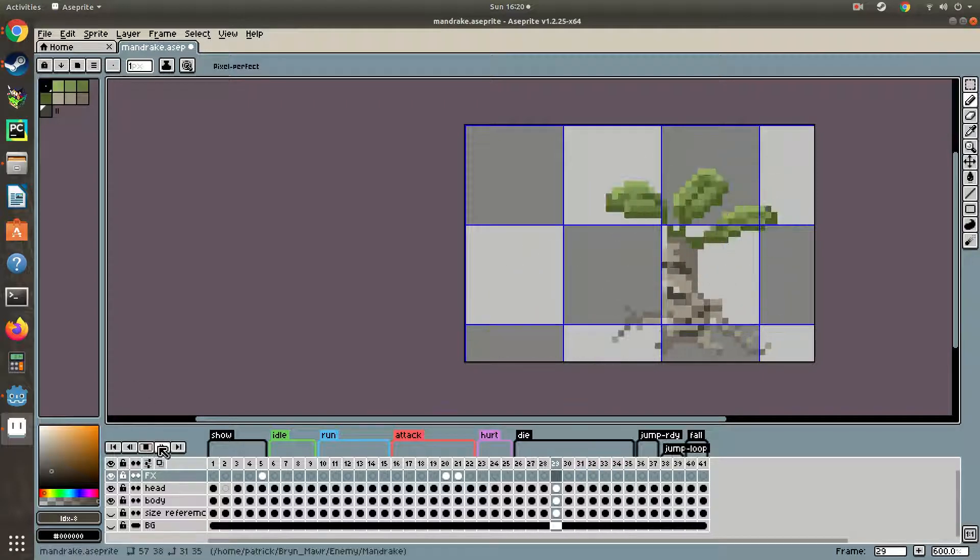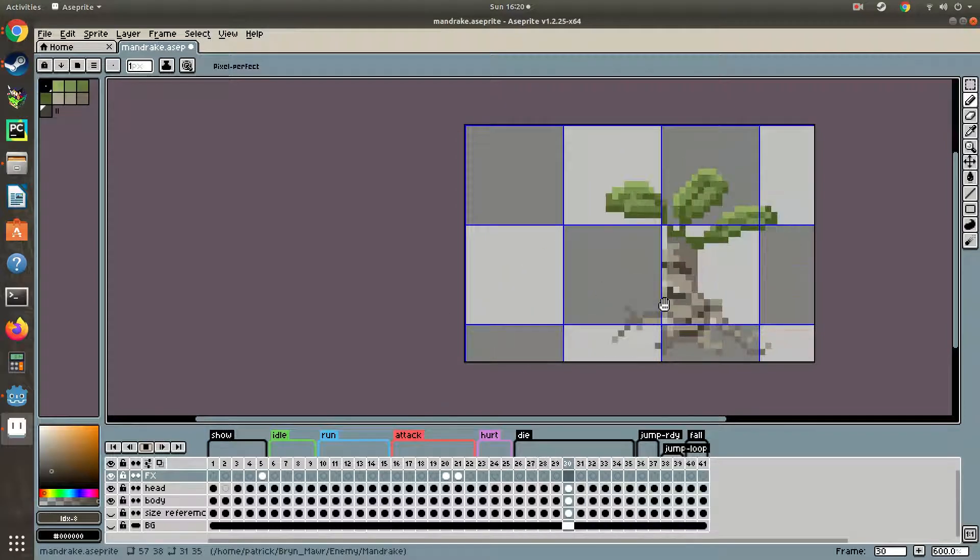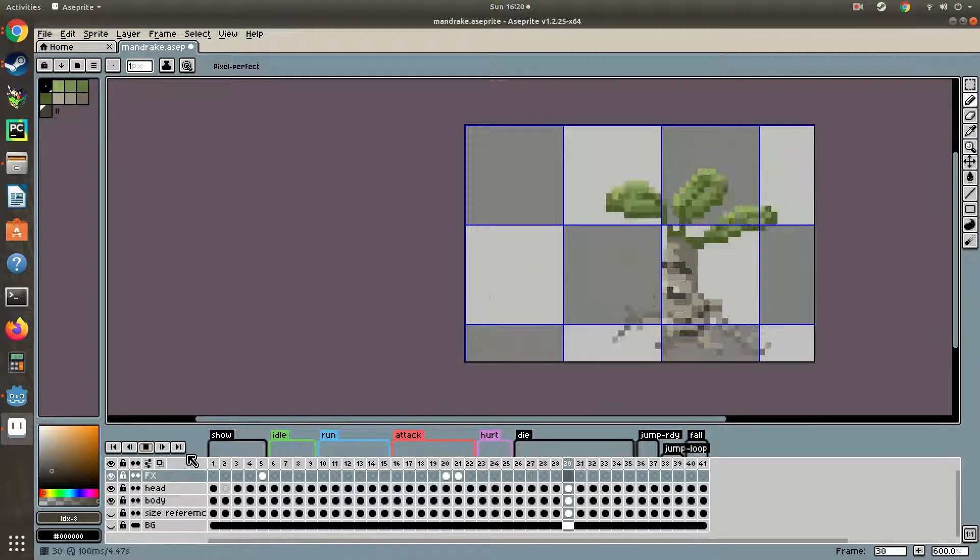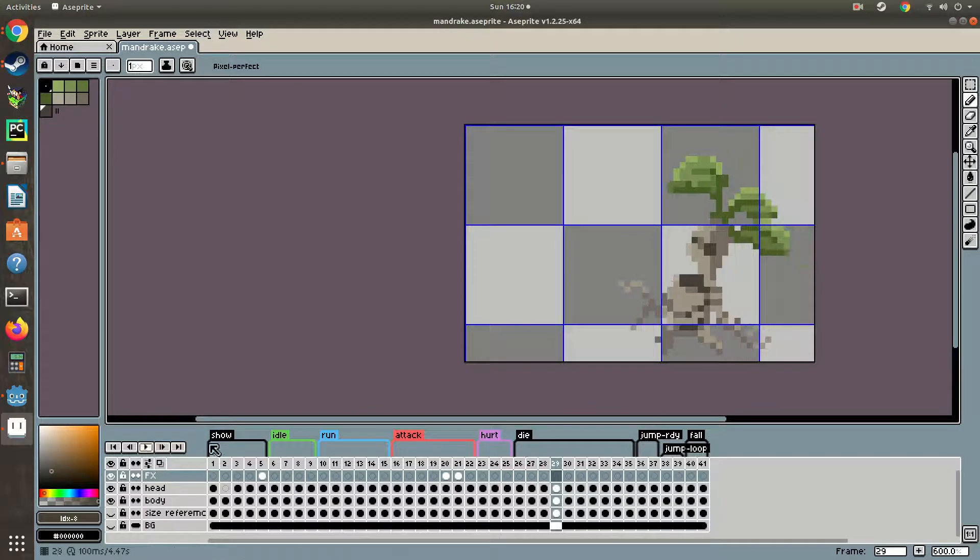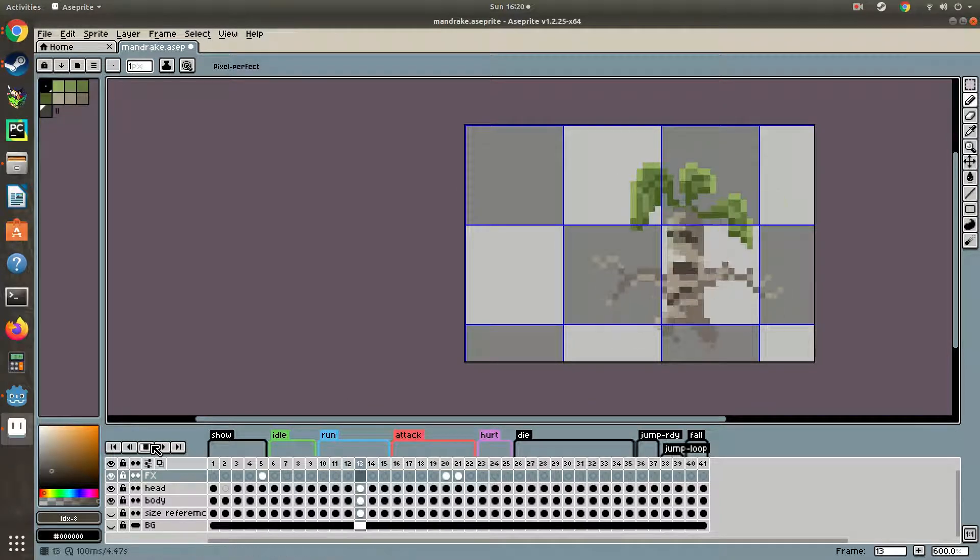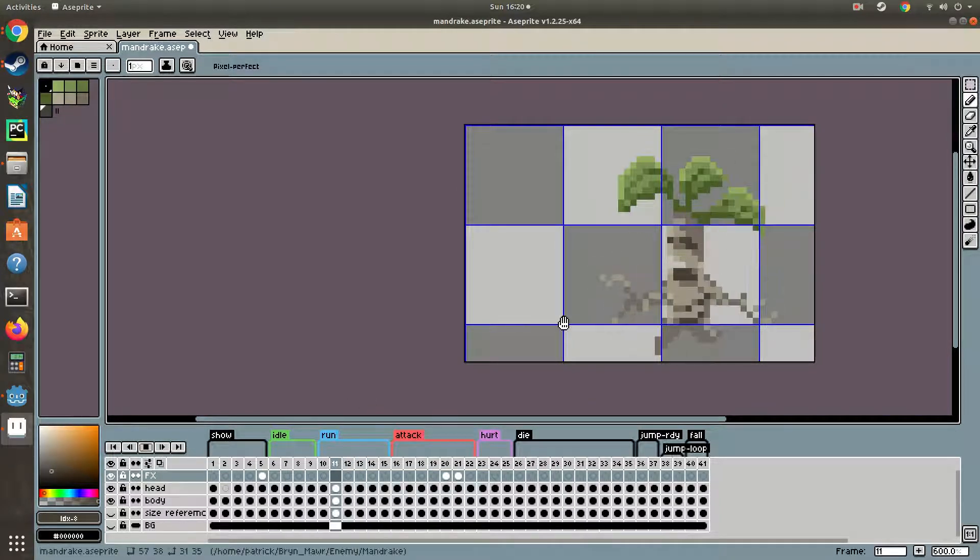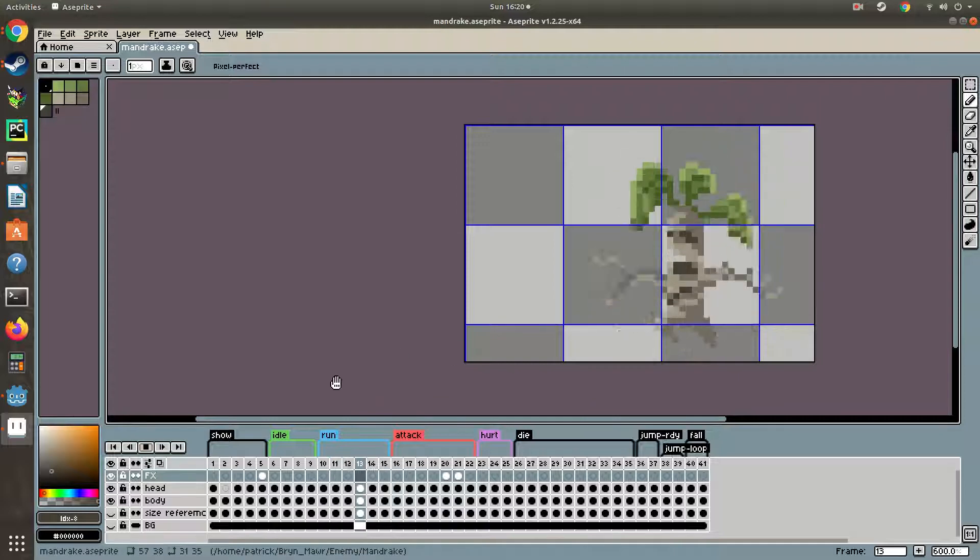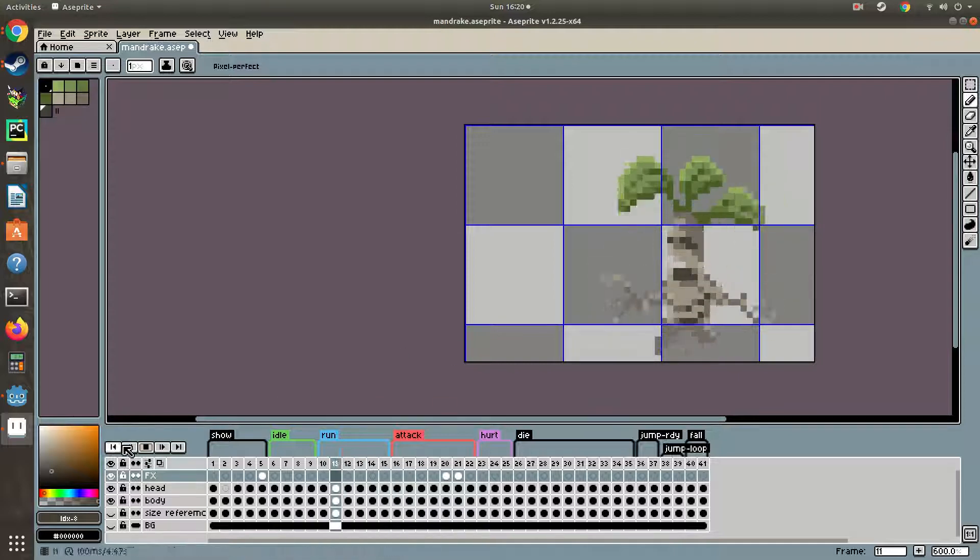I suspect the reason that they're offset is for this die animation here, which is great. I love it. The rest of the animations though are also offset, they're not centered.